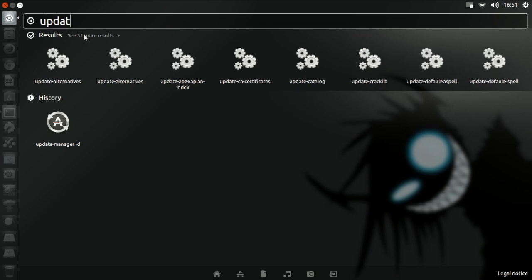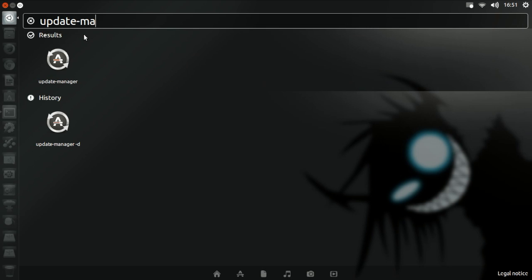So update and then dash manager and then space dash D. And right here we've got update manager. We need to run this.